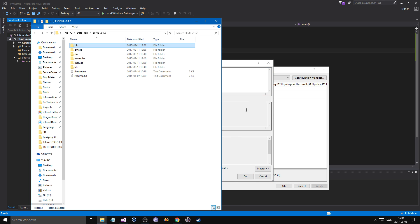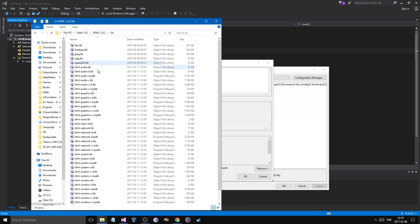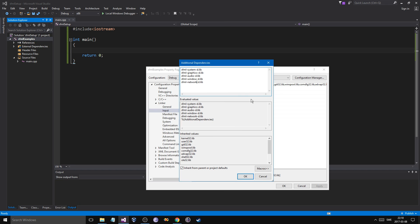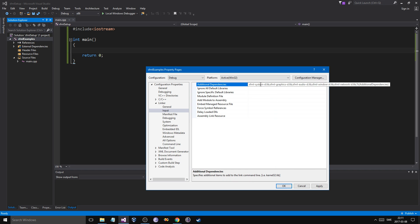Let me just see if this is correct. Go into your file. Go into lib. Graphics, network, system, window, and audio. Yep, there you go. And just copy these. Network, window, audio, graphics, system. That seems okay.